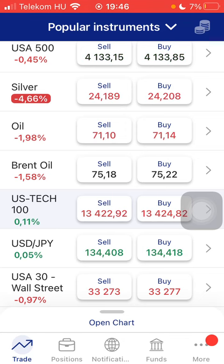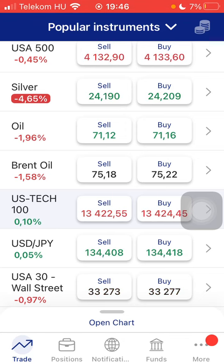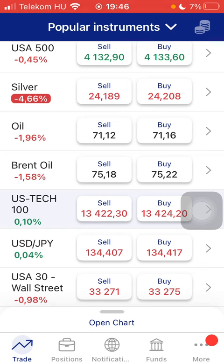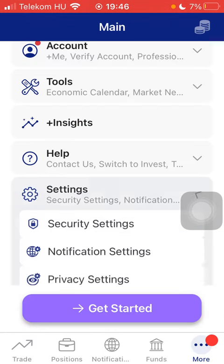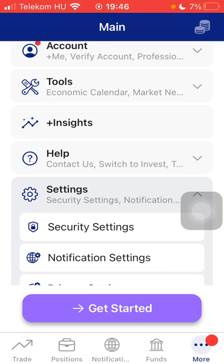Now let's jump into it. First of all, open the app on your phone and then click on the more button down below on the right side corner of the screen, click on the settings button and tap on security settings.